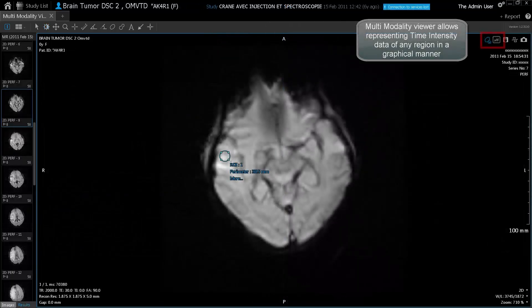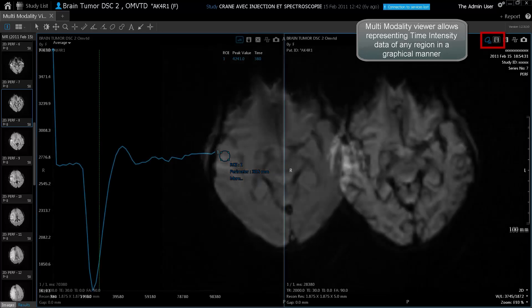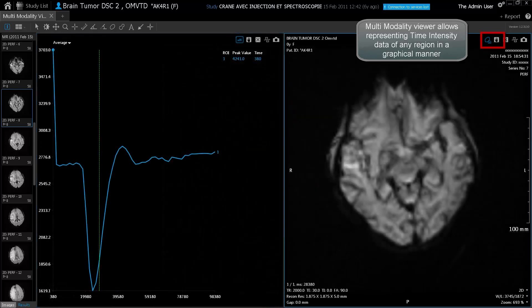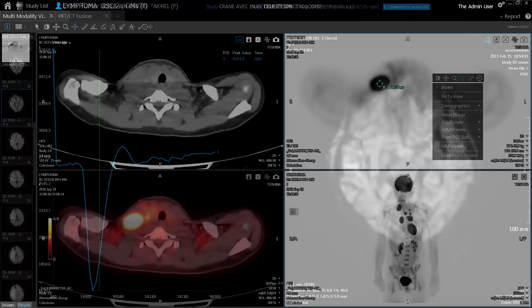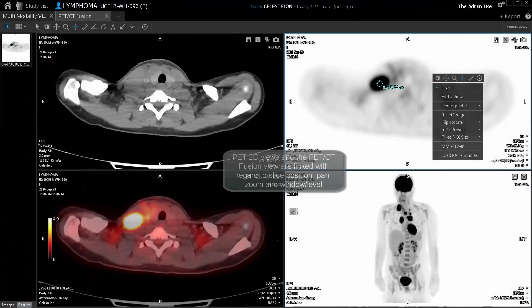Multi-modality Viewer allows representing time intensity data of any region in a graphical manner. PET 2D Views and the PET CT Fusion View are linked with regard to slice position, pan, zoom and window level.